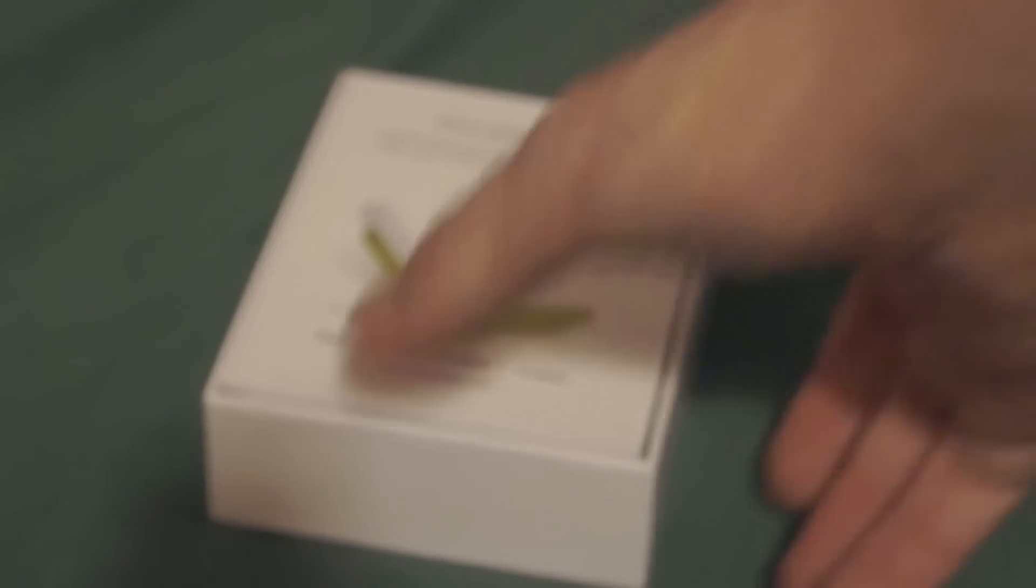Once you get the tape off, it's sealed with some sort of tape with their logo to help protect it. Once you get that off, you can slide it open. Inside, you get at first a manual. It's a fairly thick manual.